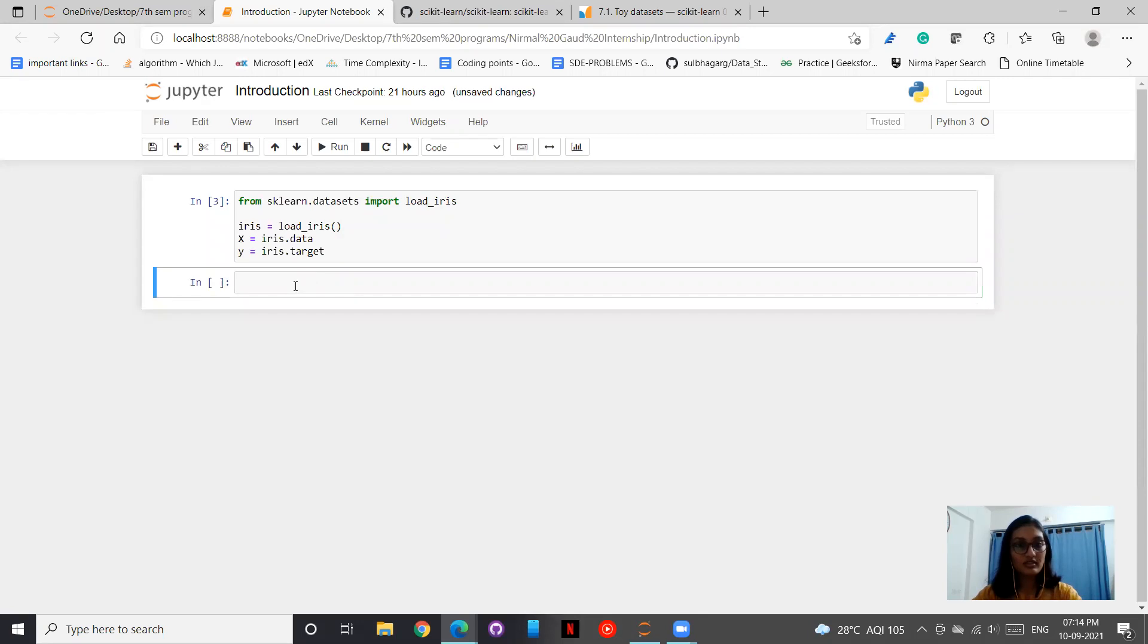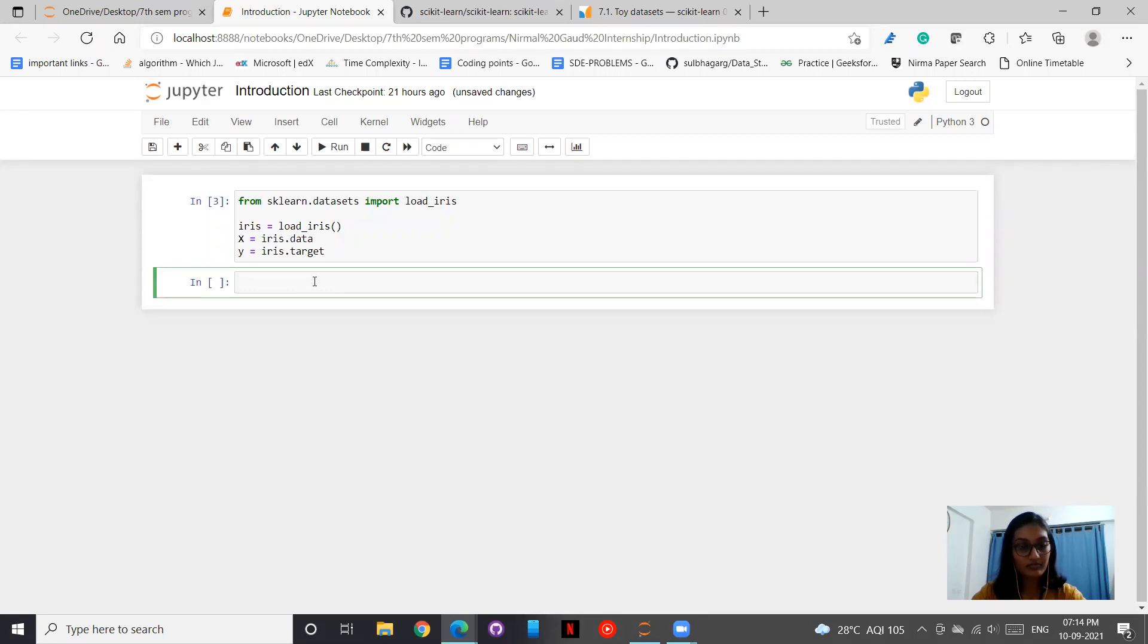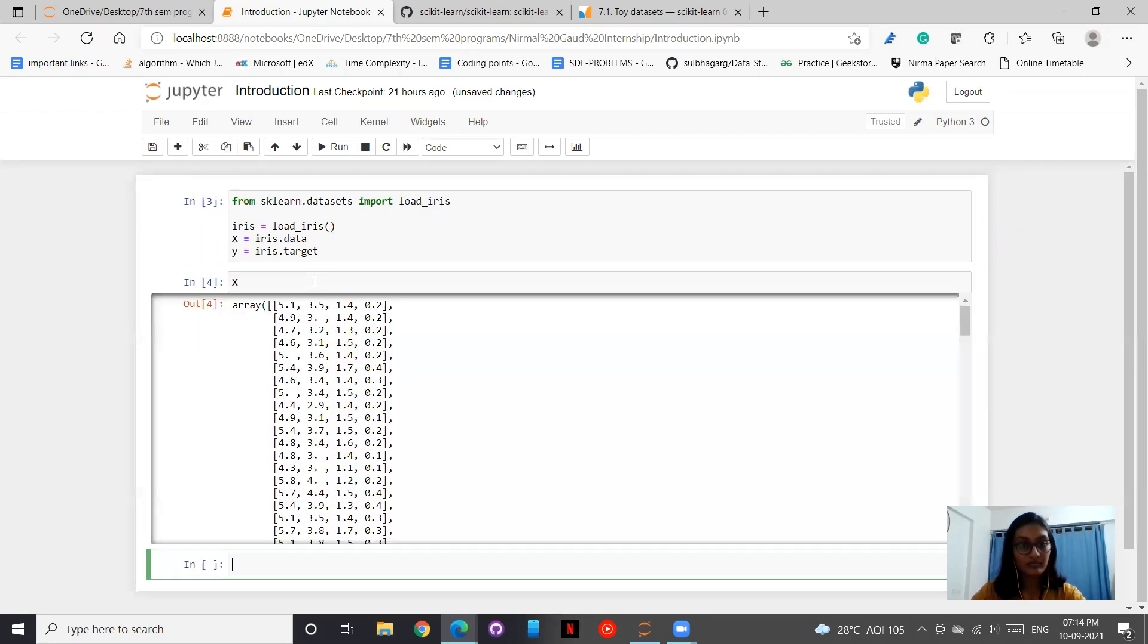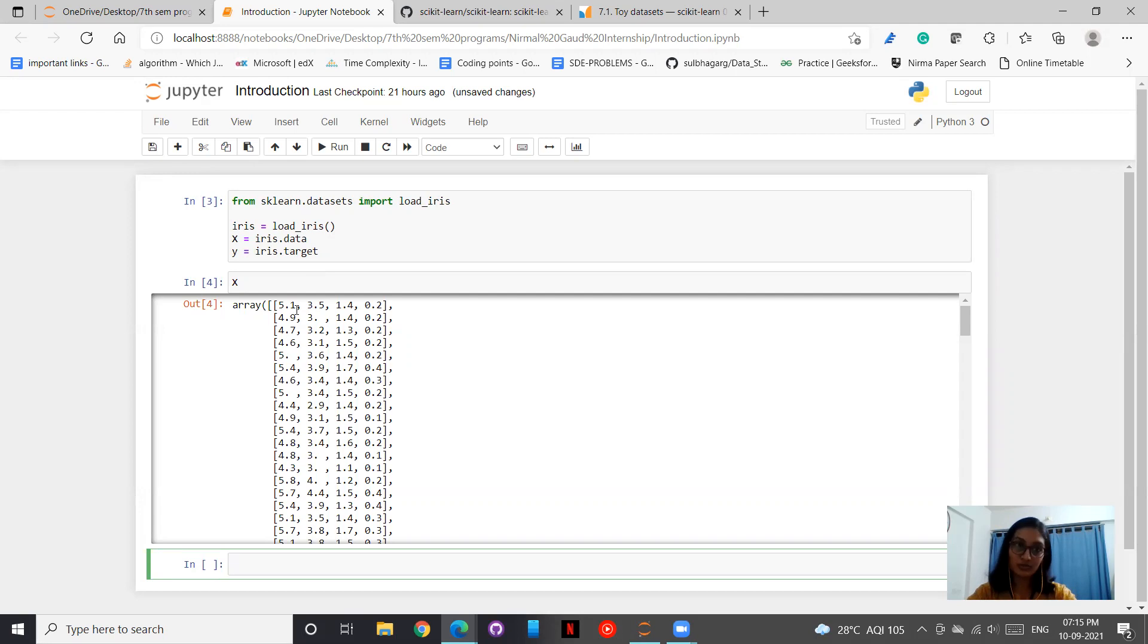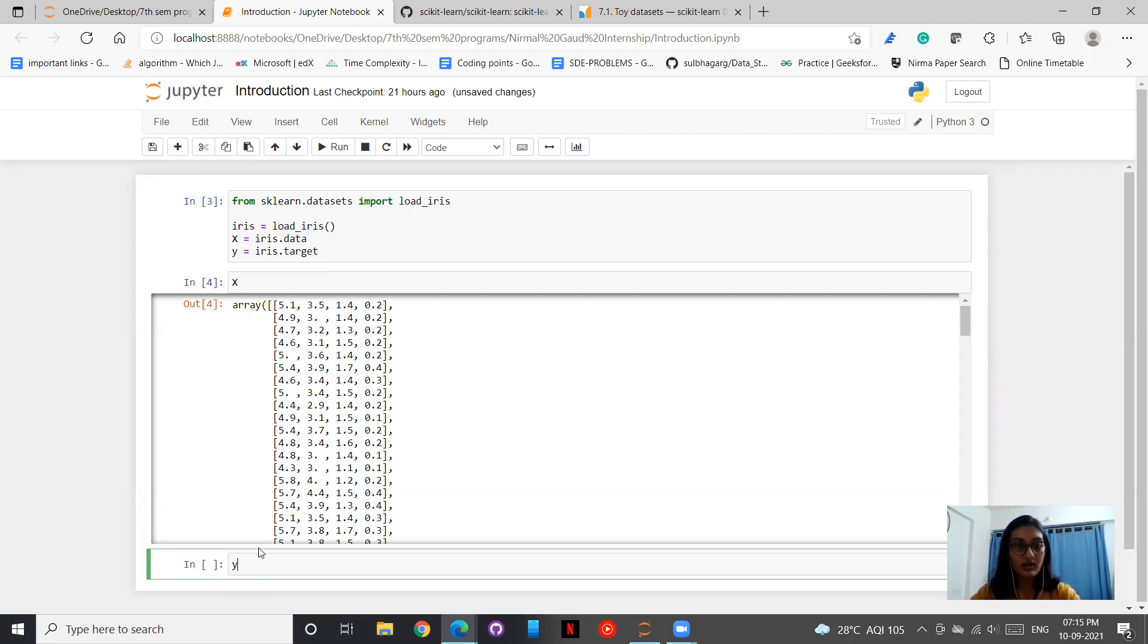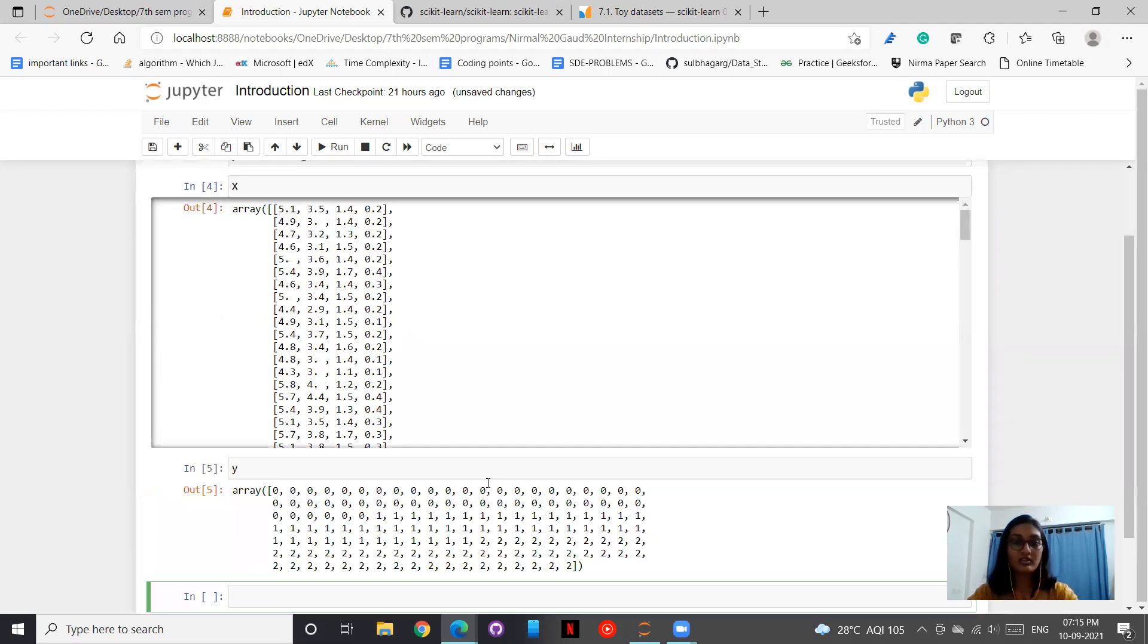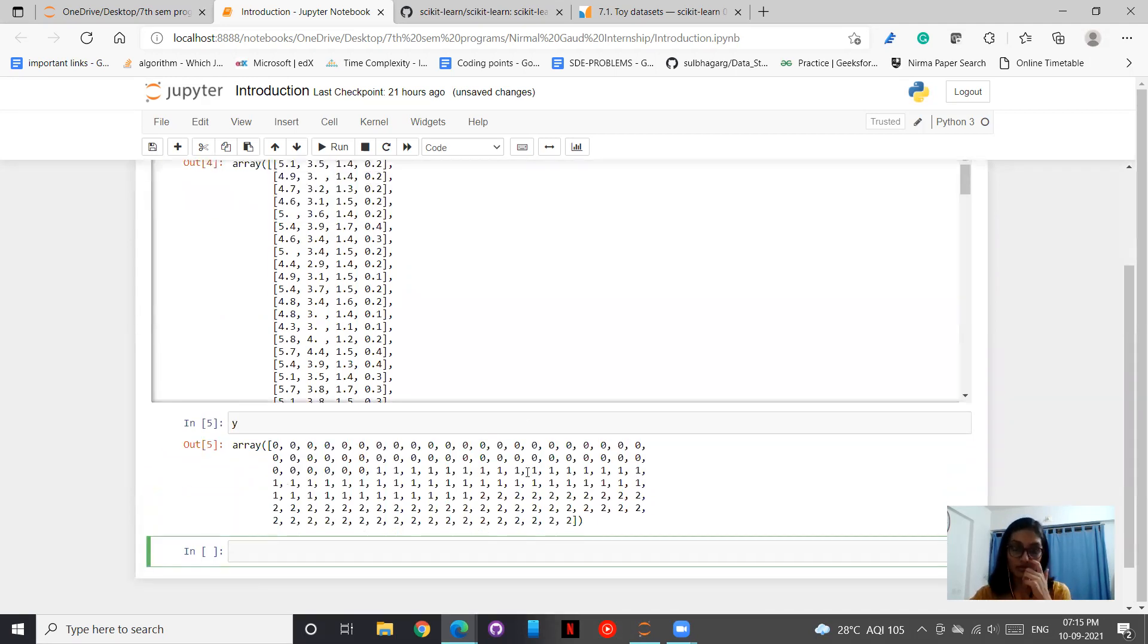Now let's see what are the points under x. So these are the four attributes that we discussed: the petal length, petal width, sepal length, and sepal width. So these are the attributes. And if we see the target values, so these are the target values.